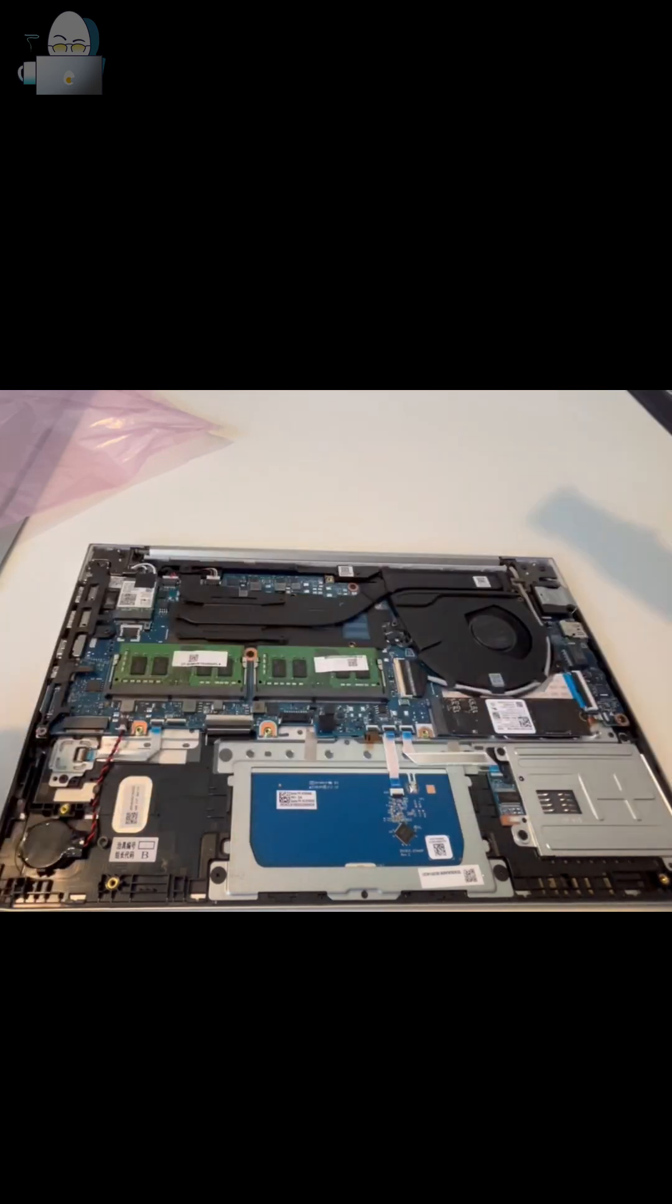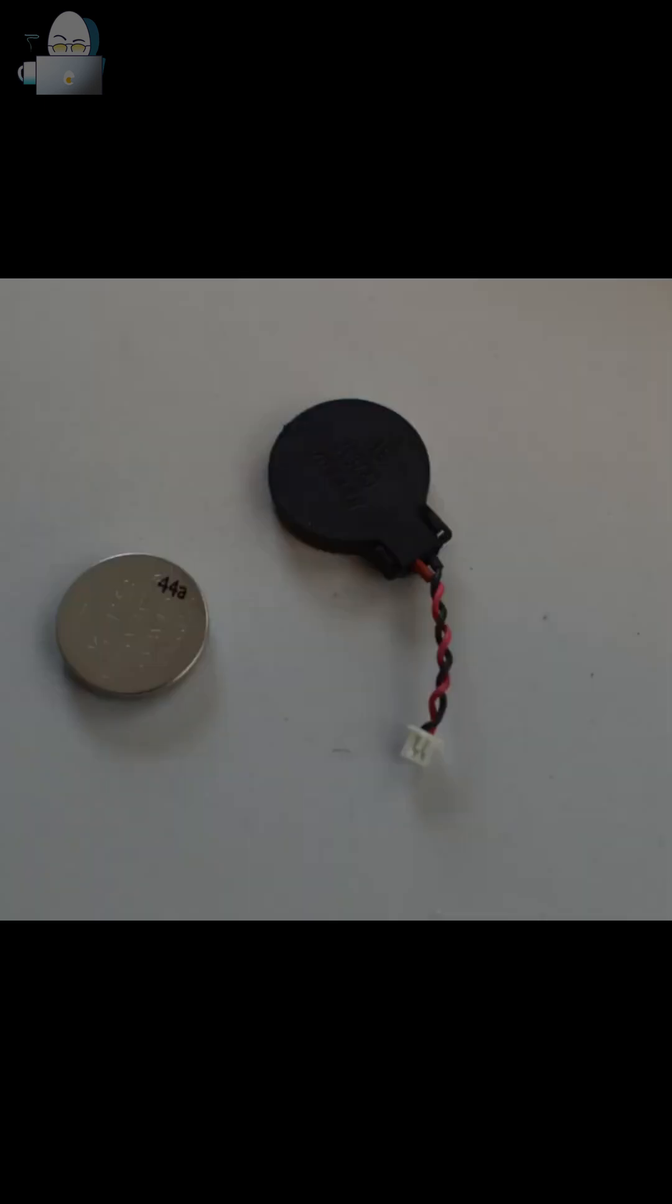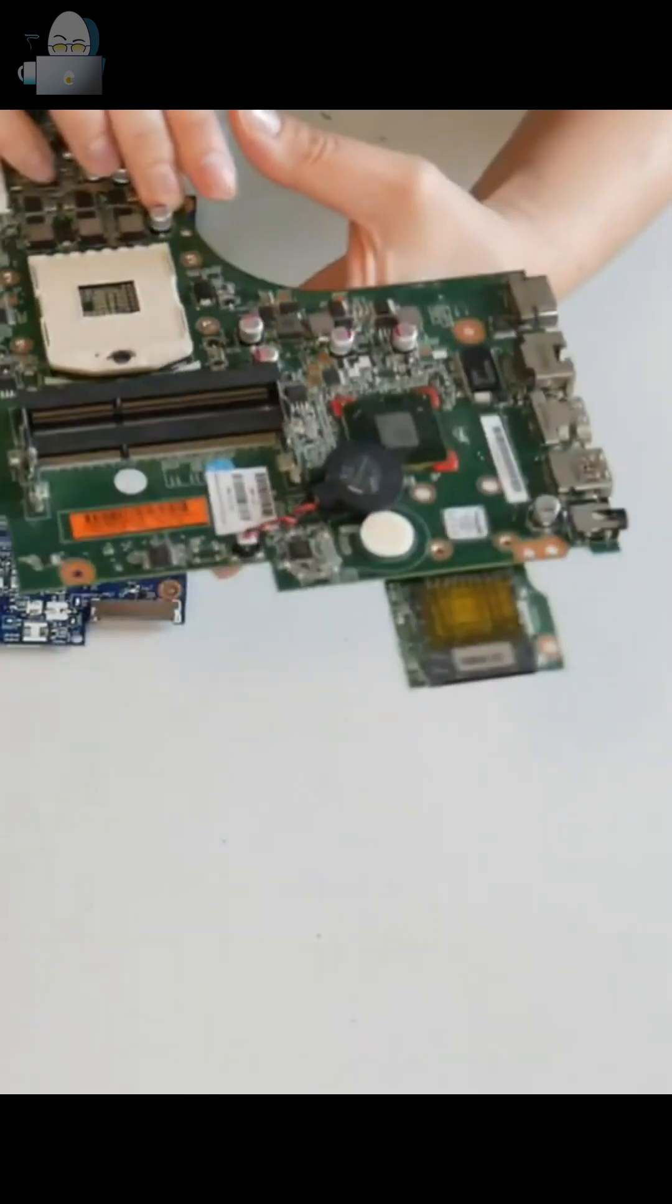Now we're going to move on to the CMOS battery. So we're going to go over the coin-size battery and the coin-size battery with a wired one first.